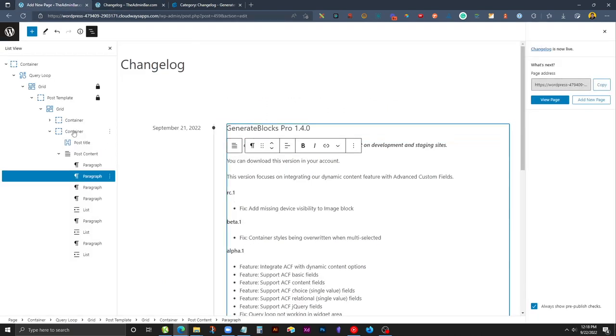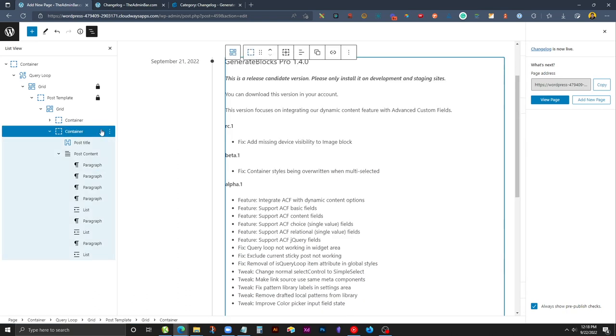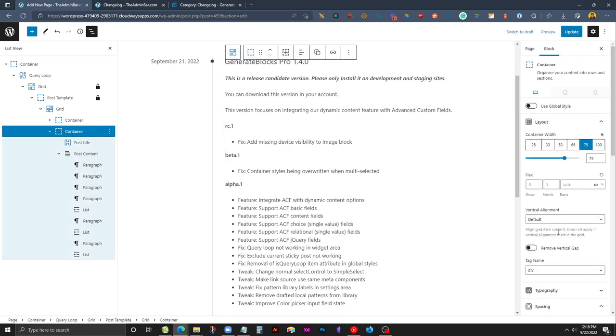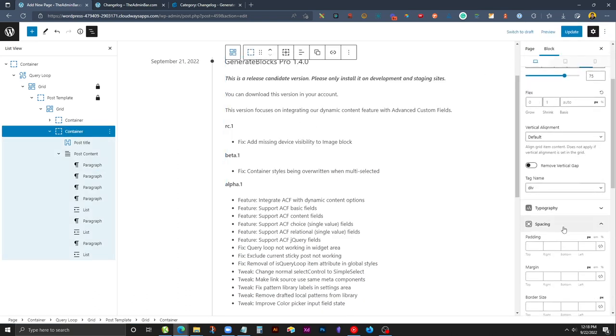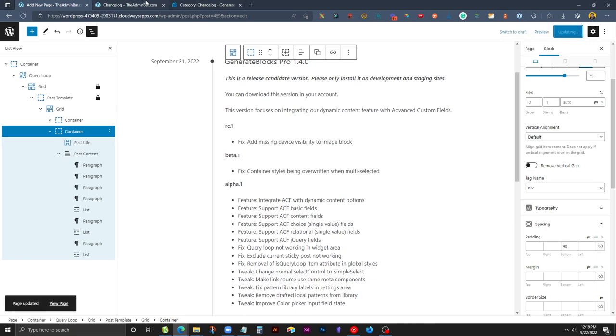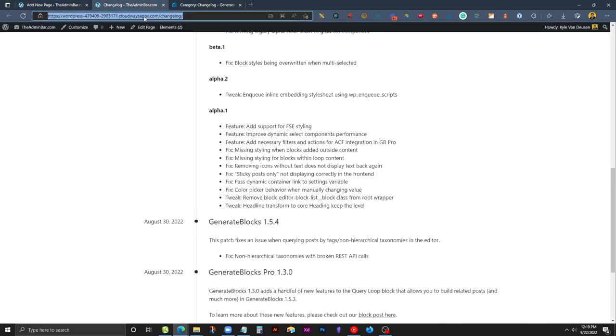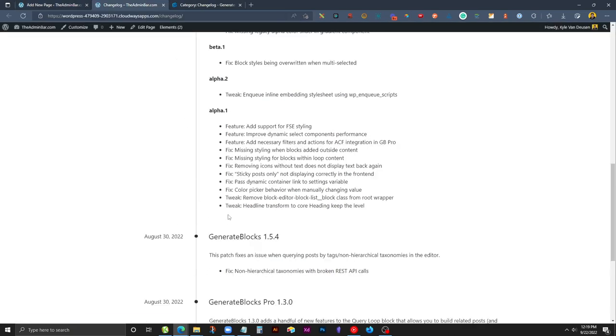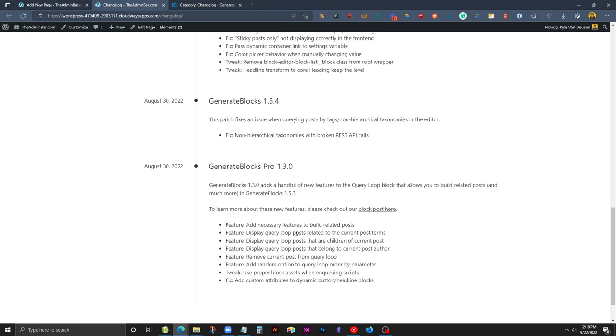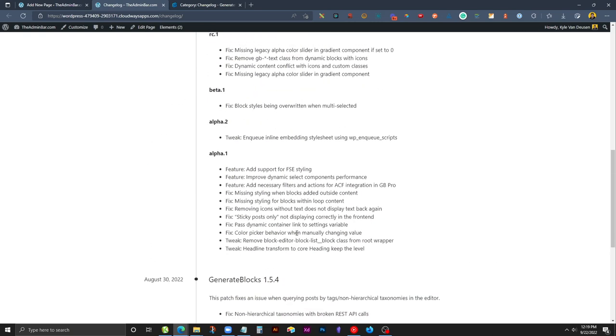I'm going to go back to the second container here that has our title and post content in it, and I'm going to give it a little bit of extra padding at the bottom. We might say 48 pixels on the bottom. We'll update that and refresh this page. And now you can see there's a little bit more space in between each one of these posts.